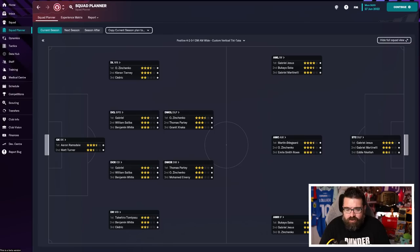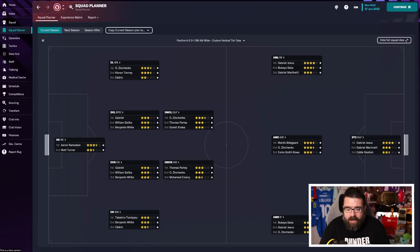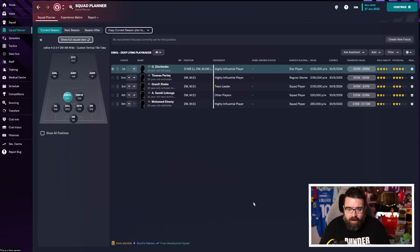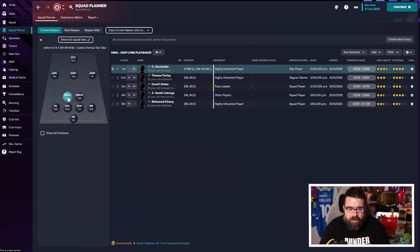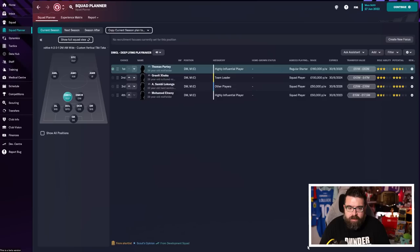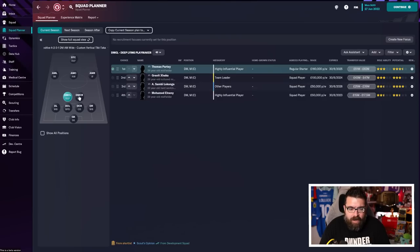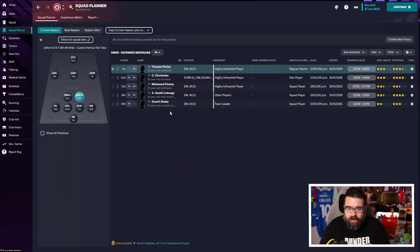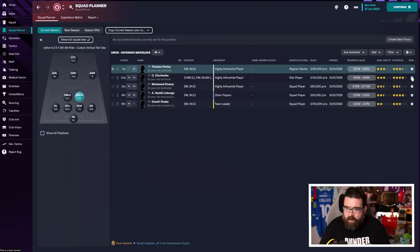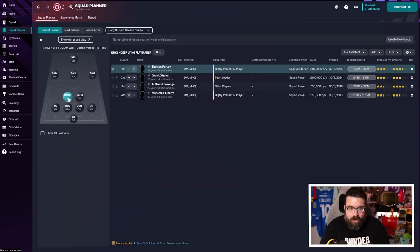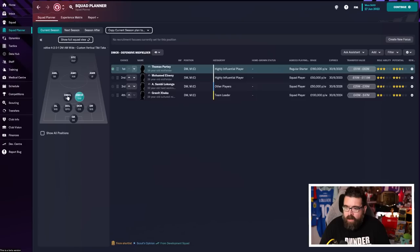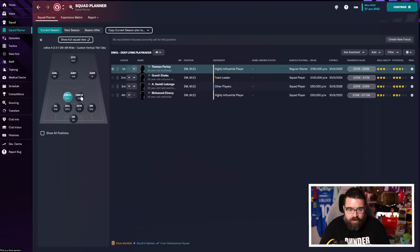As central midfield, we might have a little bit of an issue. Zinchenko, if he's going to be playing left-back, we are a little bit light in central midfield. So we can, for example, for this left-sided centre-mid, we can take Zinchenko out because we know he's playing left-back. And then we've only got Parti, Xhaka, Lukonga, and Elneny. And then same again on this side, if we take Zinchenko away, we've only got those four players who can play in that role.